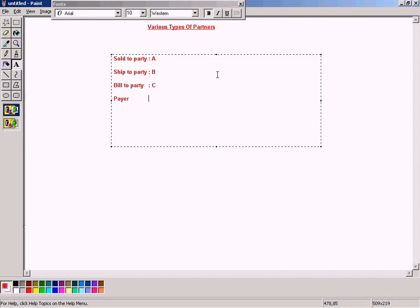Then comes bill-to-party. When I define ship-to-party as customer B, the shipping address defined for customer B will be used as the shipping address in the outbound delivery document automatically. The shipping address for A will not be used. Bill-to-party means the invoice will be raised for customer C.